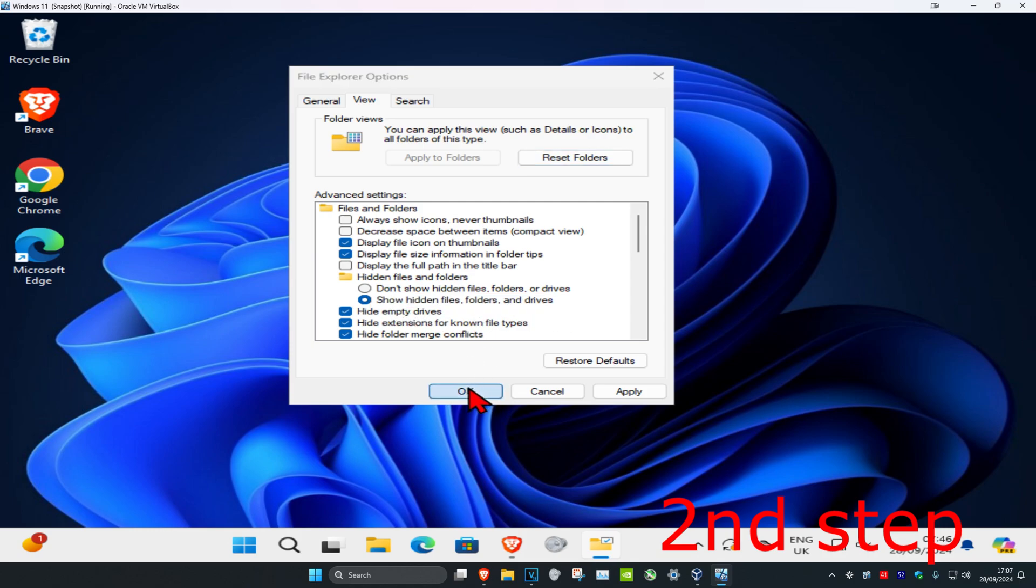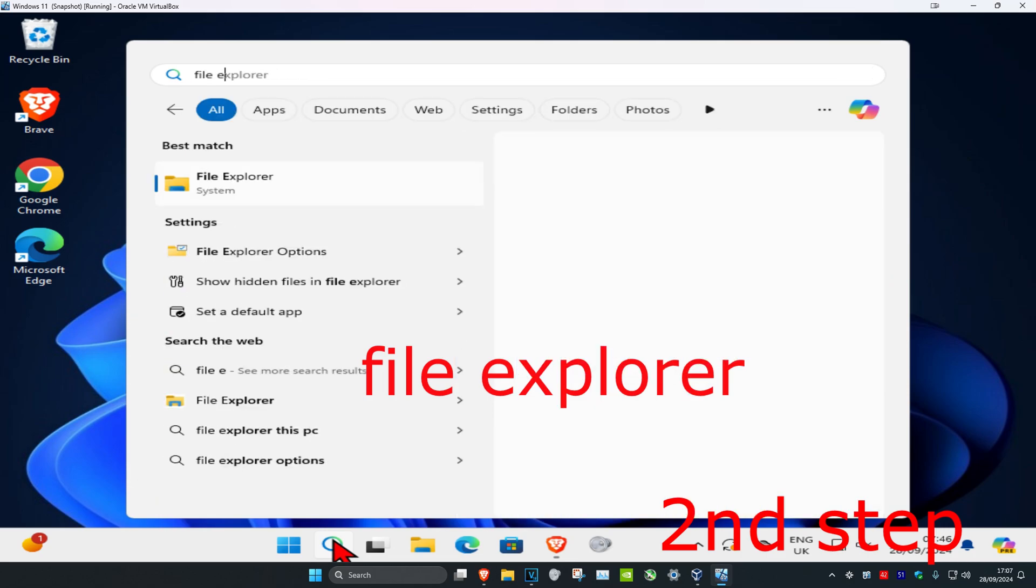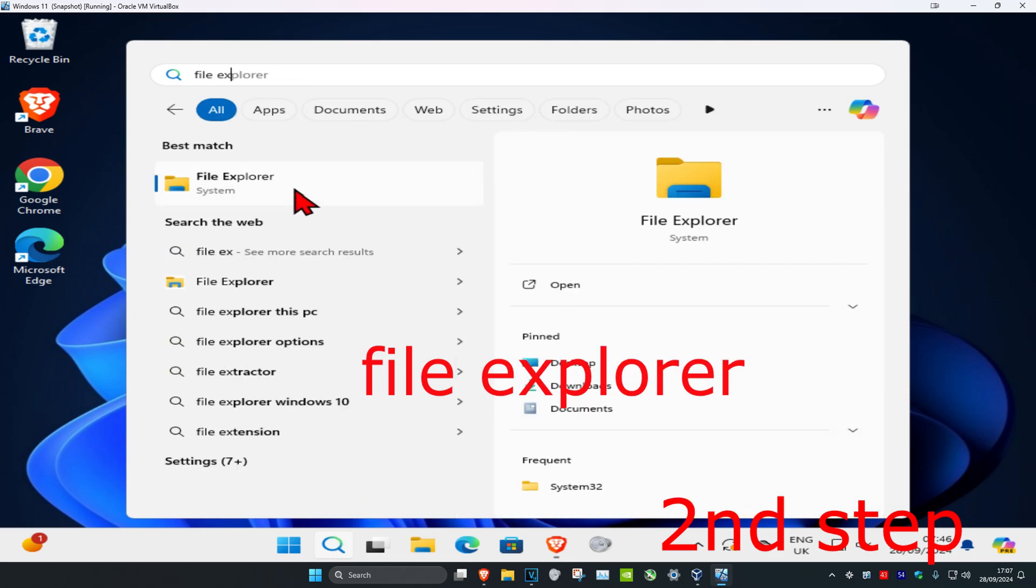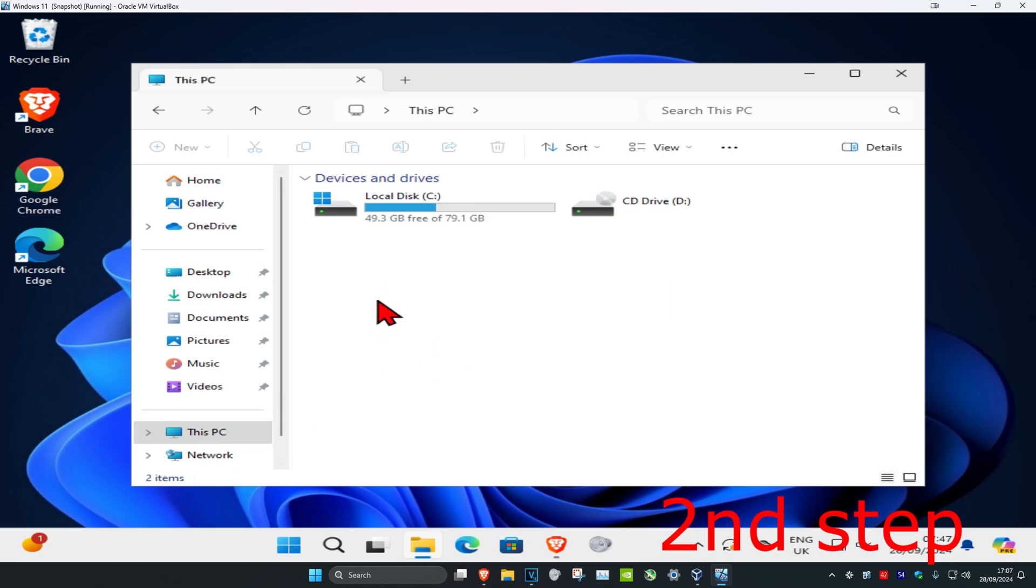Once you've done that, head to search again and type in File Explorer. Click on it, and on the left-hand side, click on This PC. Then click on the drive where you have Windows installed.